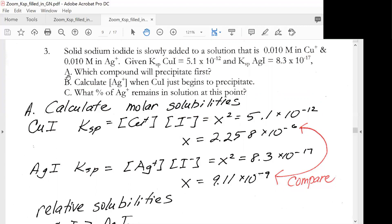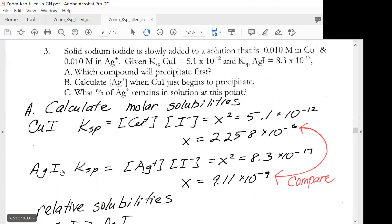All we need to do is calculate the molar solubilities. For copper iodide, the Ksp expression gives us x squared. We solve for x and get 2.258 times 10 to the minus 6. So we are solving for molar solubility.